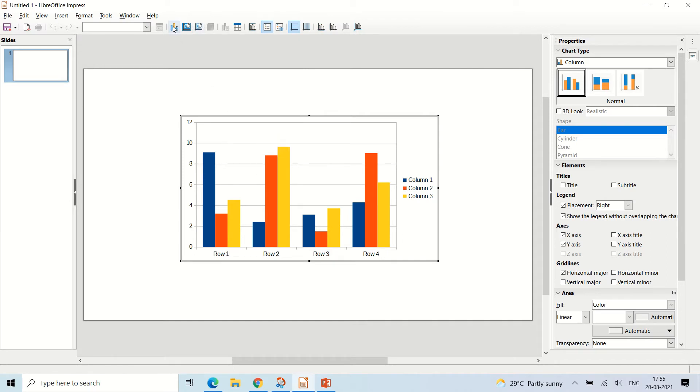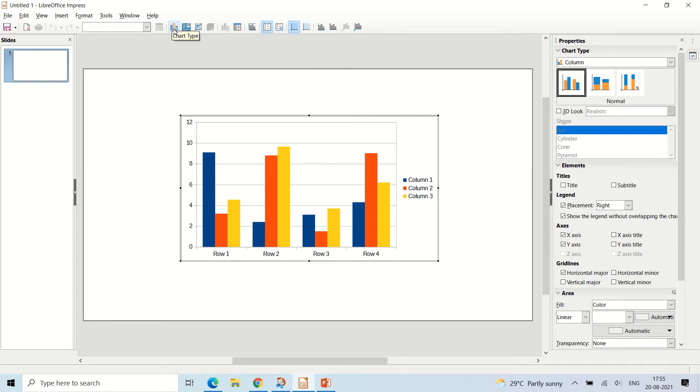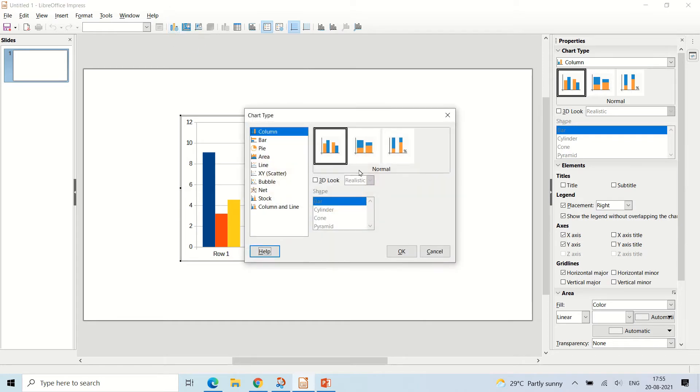On the formatting toolbar, you will have all of these options to change the look of the chart. You have to go to the chart type option right here and then you will get this dialog box.